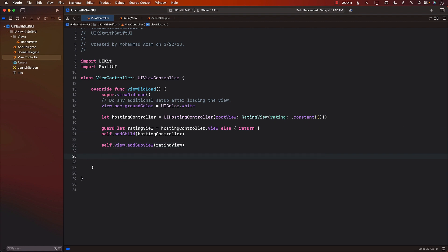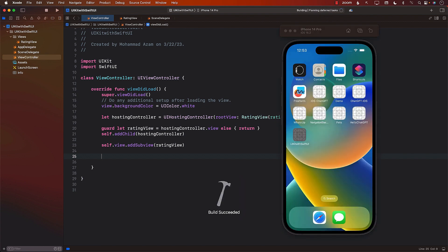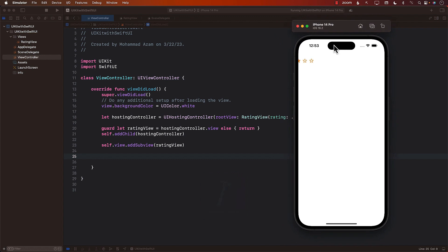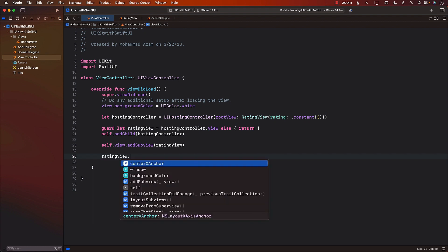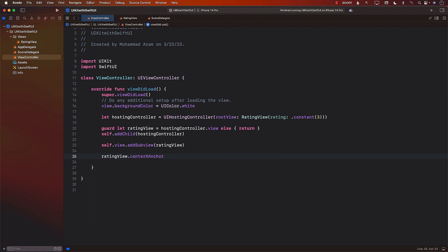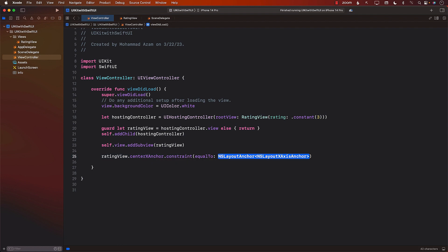If we run this application right now, we may be able to see part of the rating view or not at all. We can see part of the rating view — it is being displayed, which is correct. But since we didn't really add any constraints, that's why it is displayed at the wrong position. So now I can go ahead and try to center it by adding some constraints.